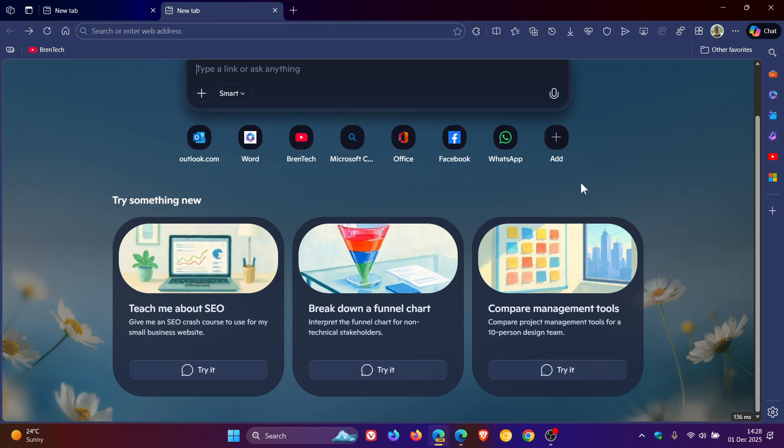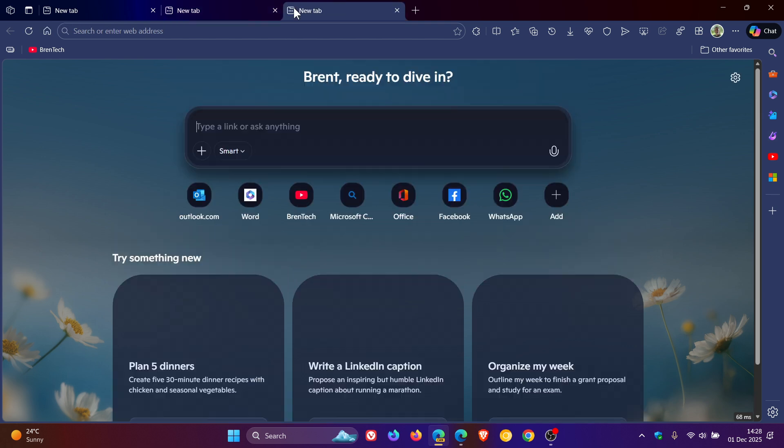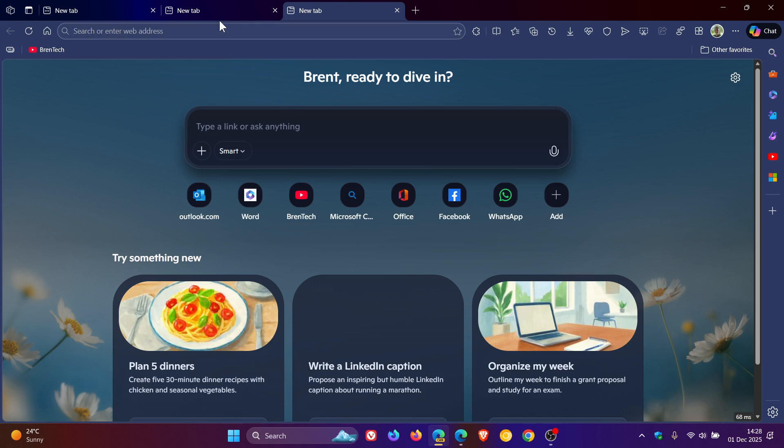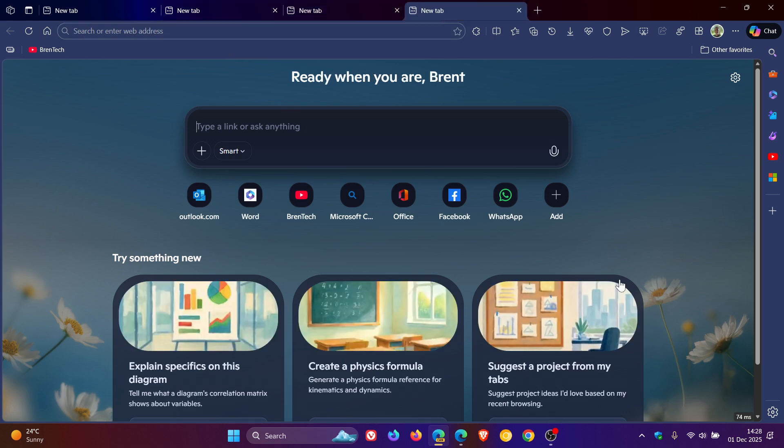it loads a fresh set of suggestions each time you open a new tab in Copilot mode. So you can see fresh new sets of suggestions. You get the general idea.